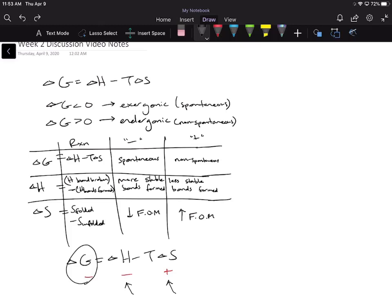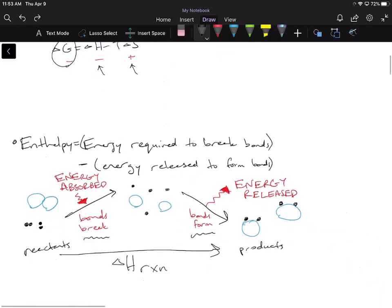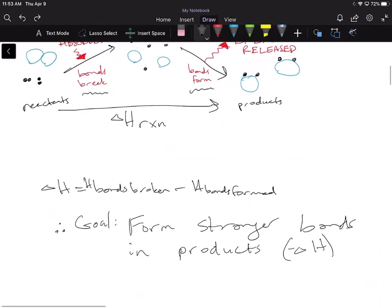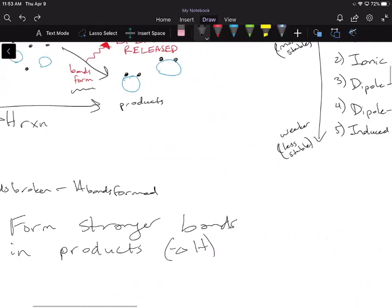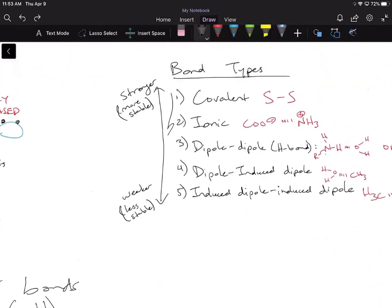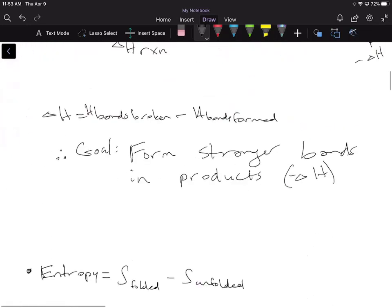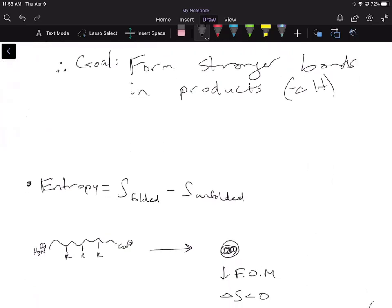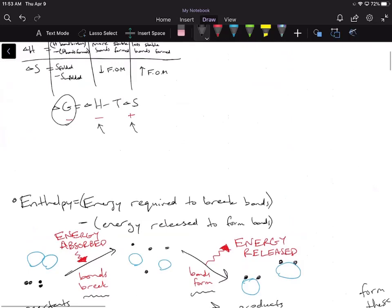To make Delta H more negative, our goal is to form stronger or more stable bonds in our products. To increase Delta S, we want to increase the freedom of motion of whatever is in our solution, giving a positive Delta S and increasing entropy. Now let's see what happens when we look at protein folding in a polar solvent and examine the Delta H and Delta S.